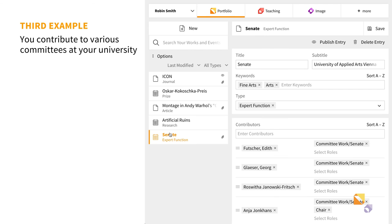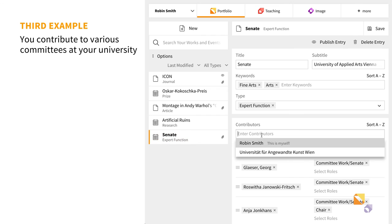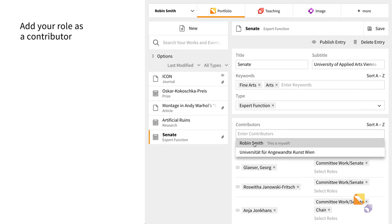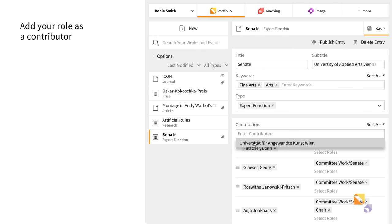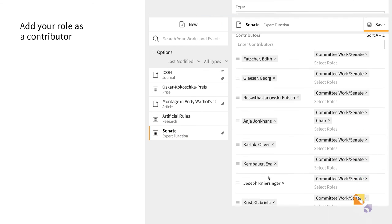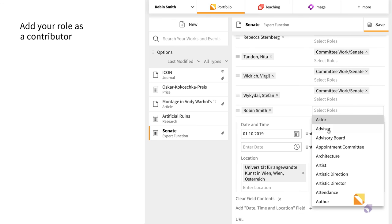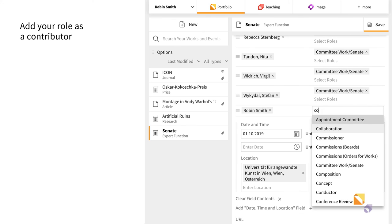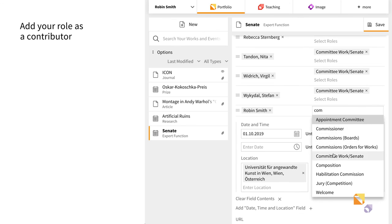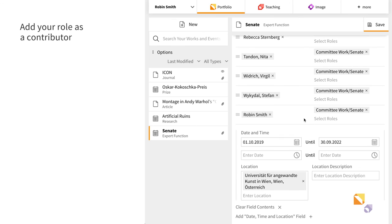Finally, you would like to enter your activity in an academic Senate. Portfolio offers the type Expert function, which you can choose for many comparable activities. As usual, select your name in the contributors field and specify your role. In this example, you will select Committee work Senate.